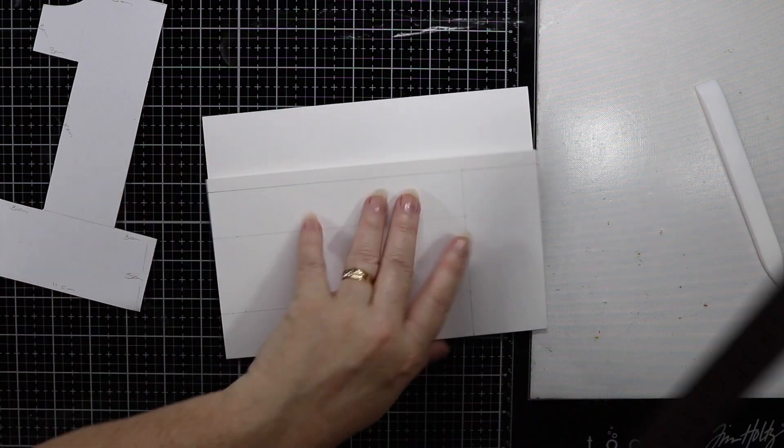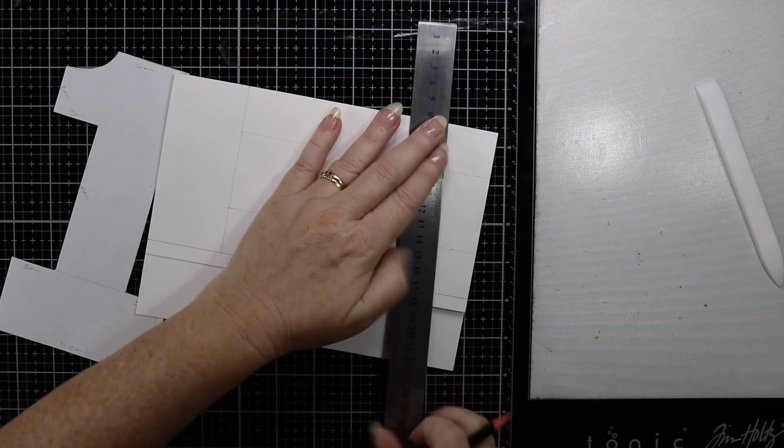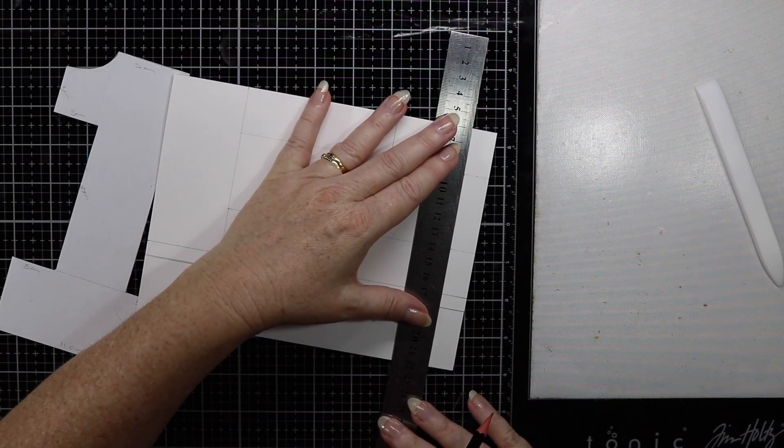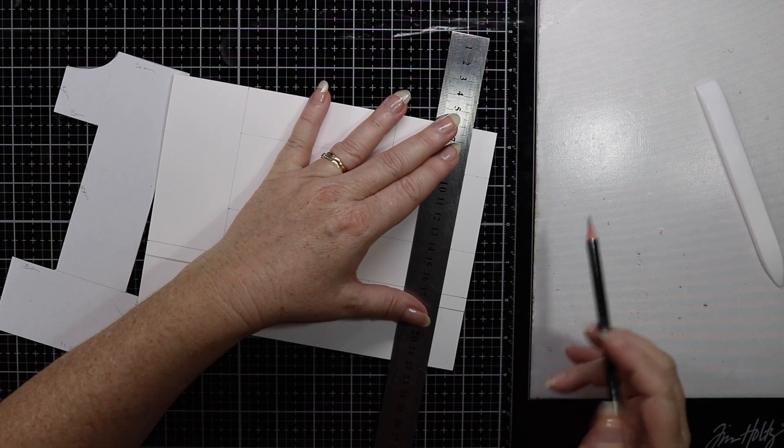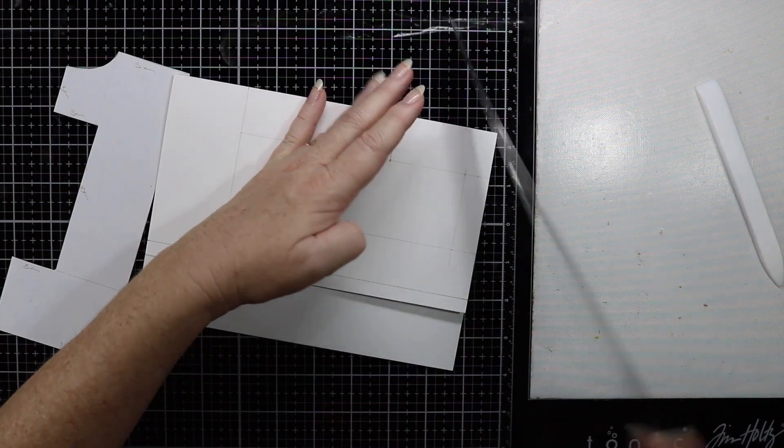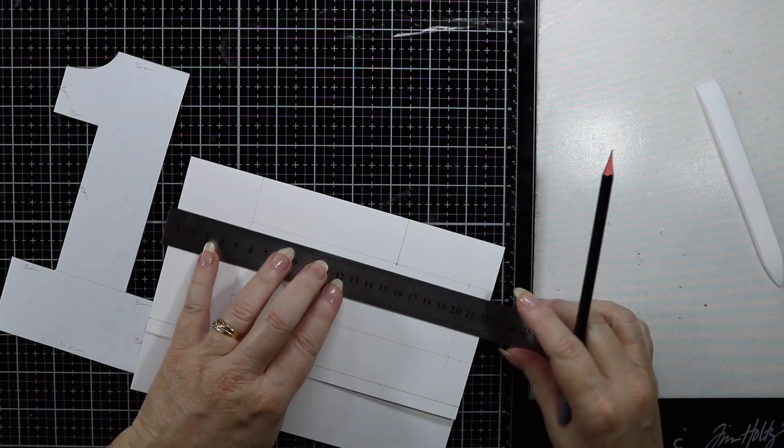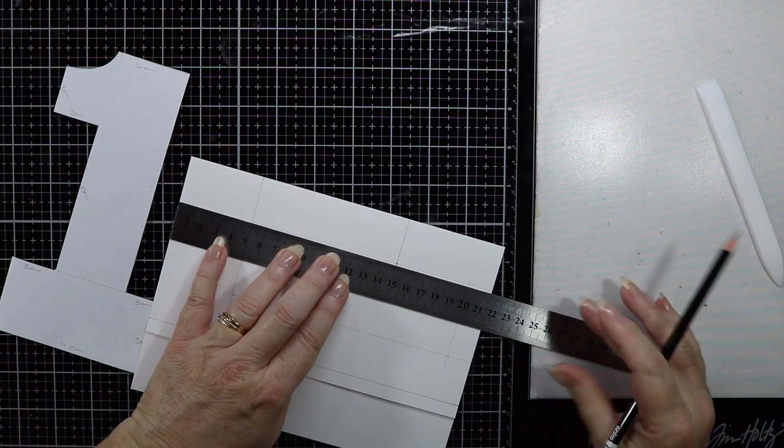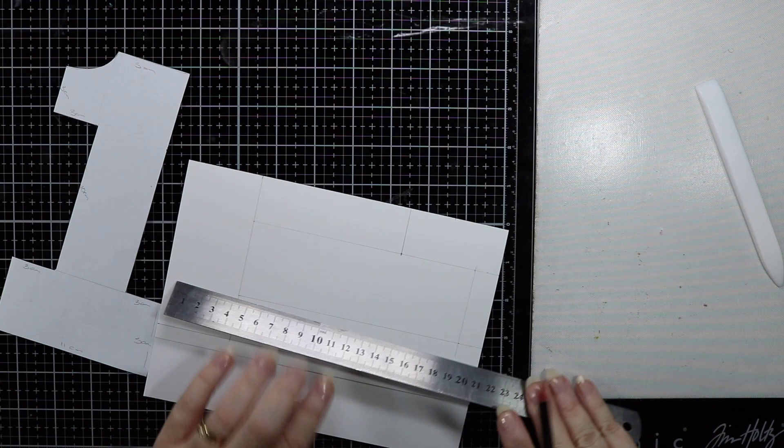To finish off the top of the number one it will be 20 centimeters from the bottom of the card. In the end this card will measure 20 centimeters by 11 centimeters.